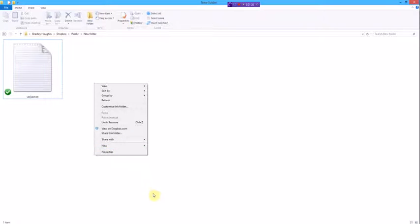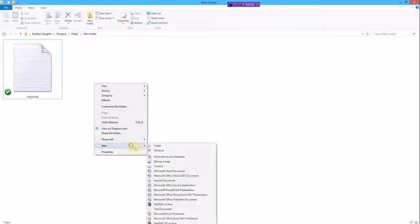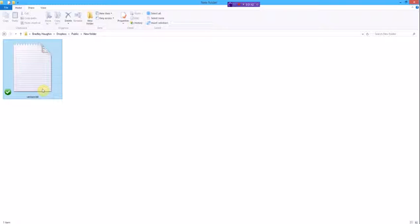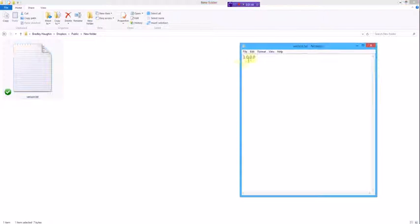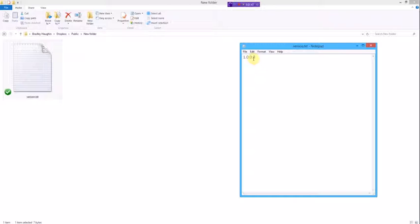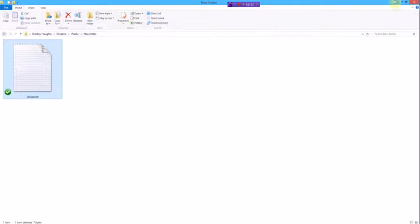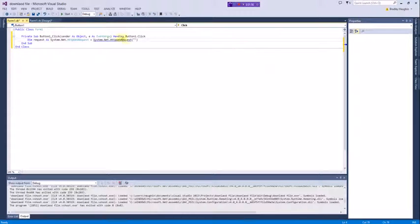Create or upload a text document called 'version.txt' that contains '1.0.0.0', which is the version number. Host it on whatever file service you like, as long as it's downloadable.